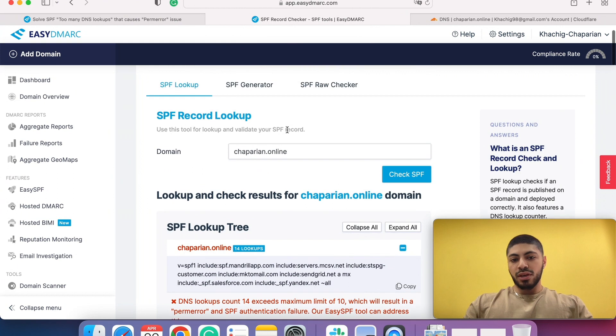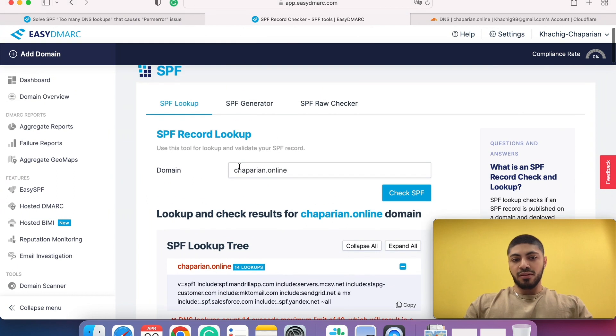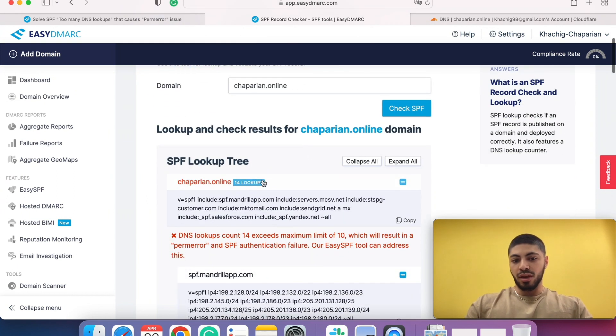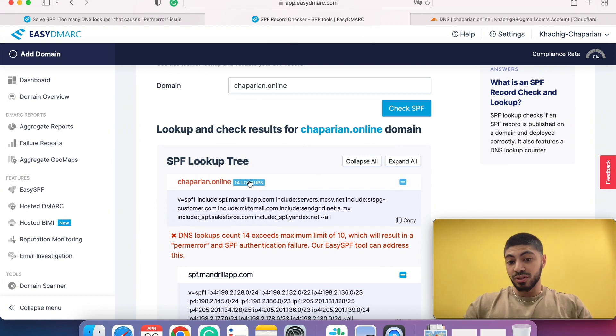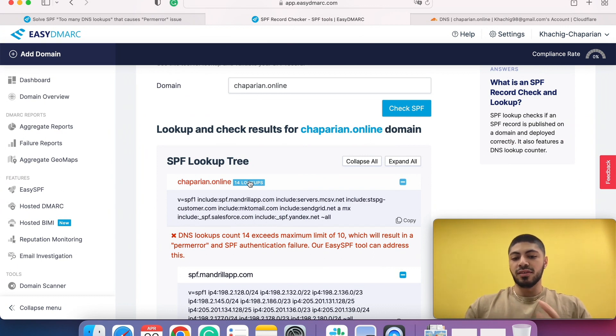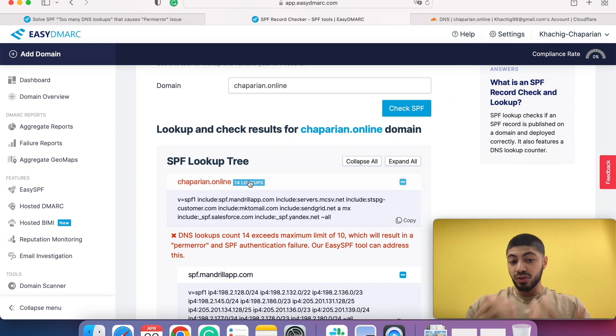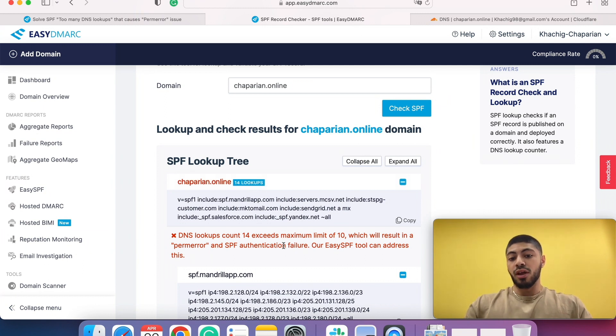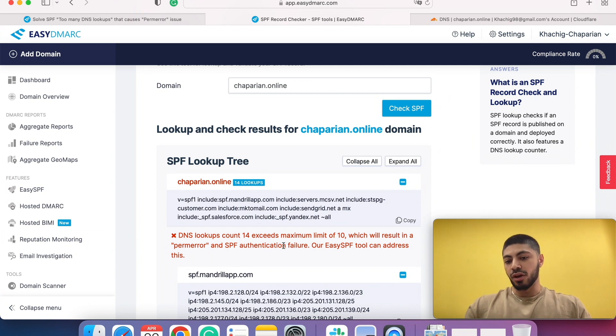If I do an SPF lookup on my test domain, I currently have 14 lookups. SPF has a query limit where you can't exceed the 10 lookup limitation. Once you exceed that, your SPF will have perm error and basically fail the SPF check.